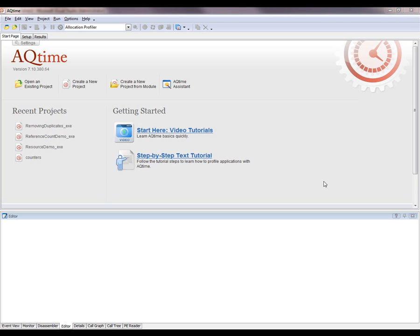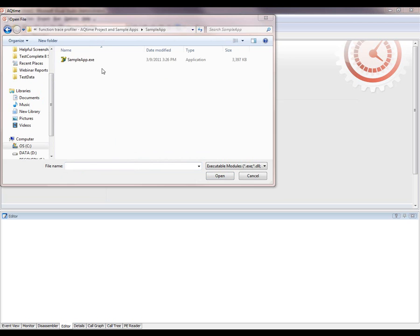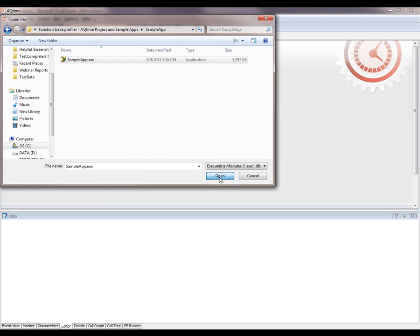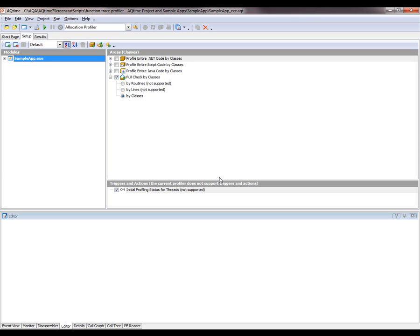The first thing we need to do is create a new profiling project for our application. To do this, I'm going to click the Create a New Project from Module button here on AQtime's start page. That's going to pop up this Open File dialog, and I'm just going to browse out to where my application lives. There's my sample application. I'll click Open. And now AQtime creates a profiling project and adds that application to the Modules pane right here.